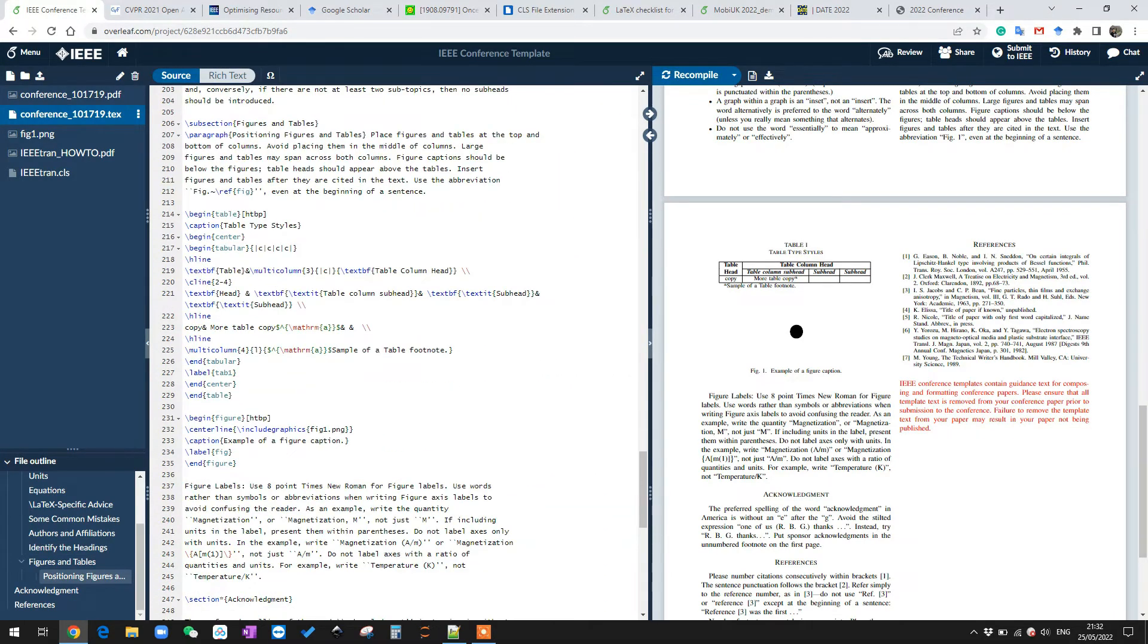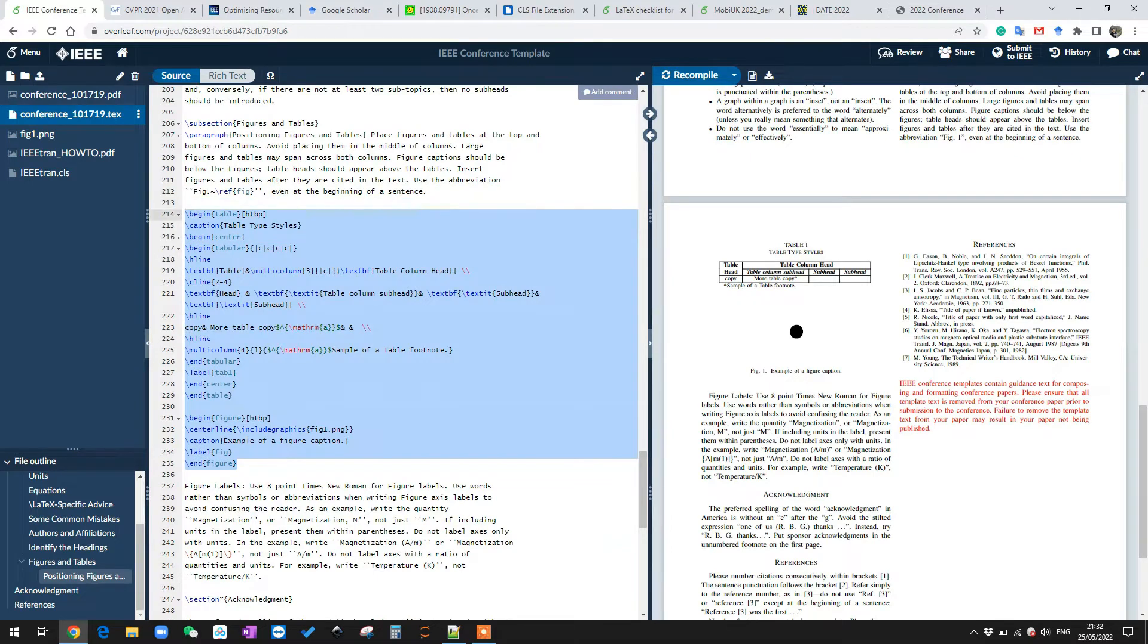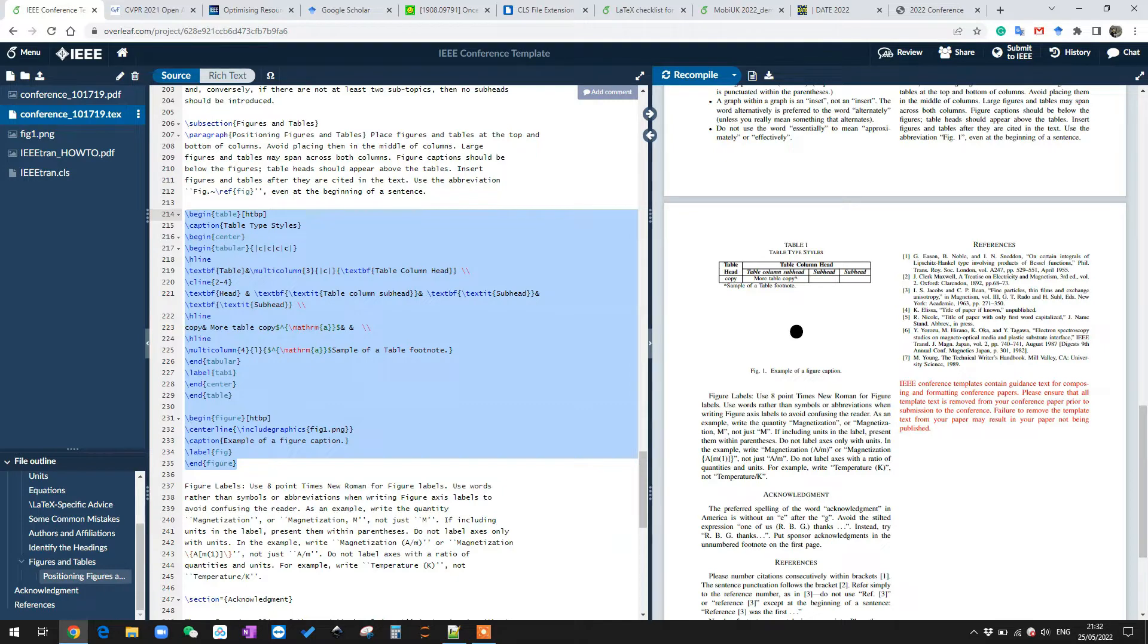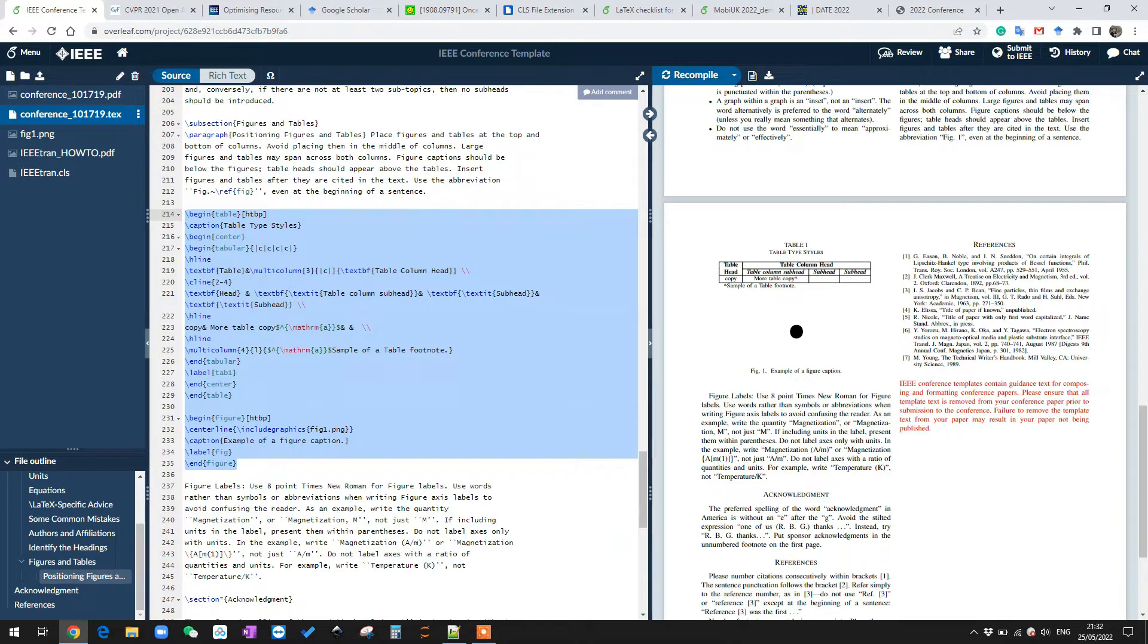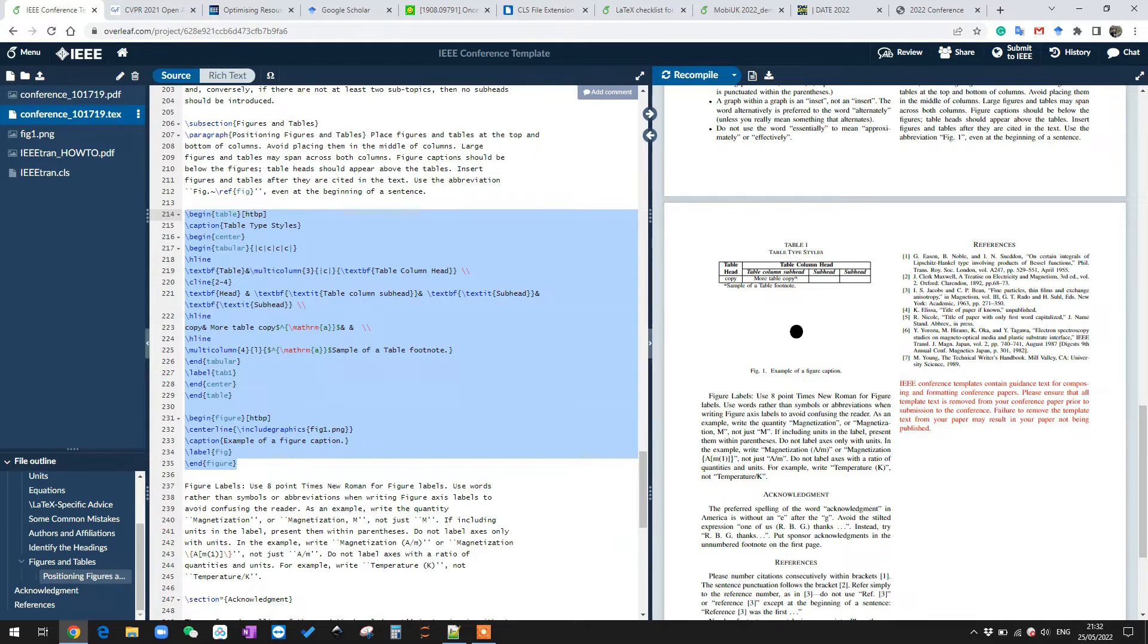Let me just quickly show you the LaTeX code for that. Yeah, so this is the code for adding tables and figures here in LaTeX. You can pretty much write your research paper by changing the text of this template.